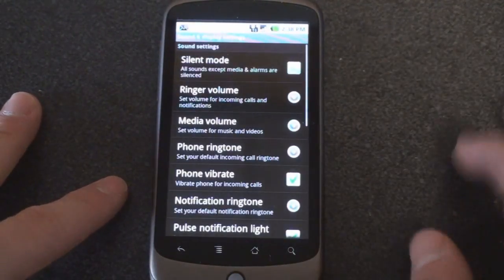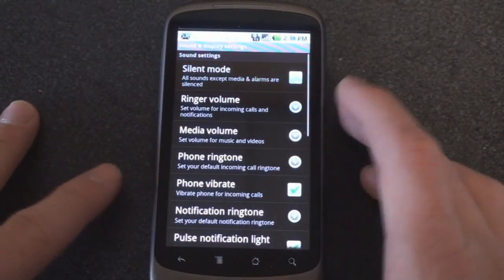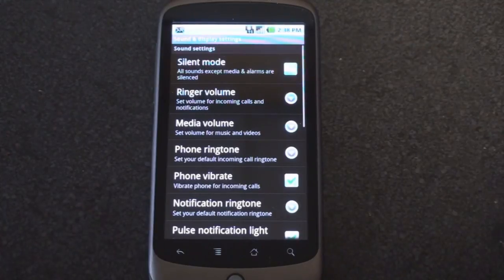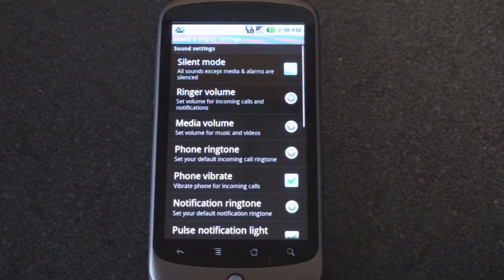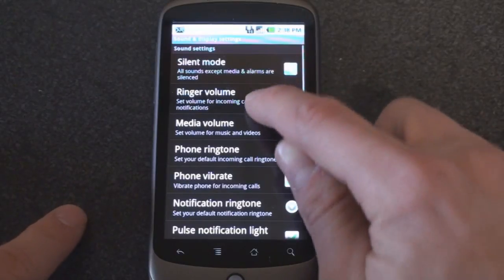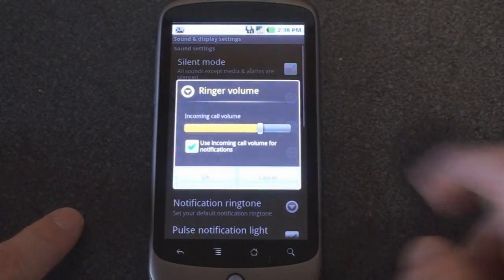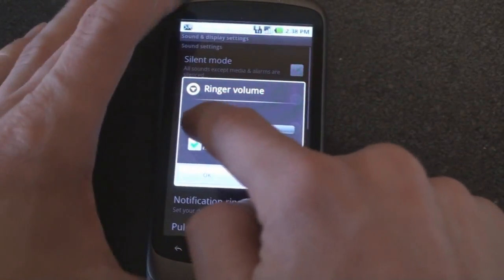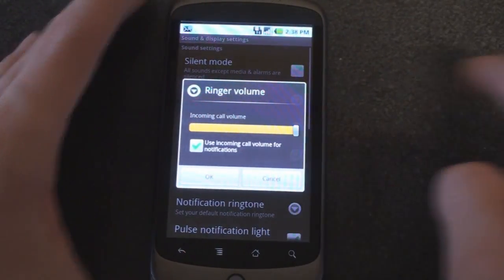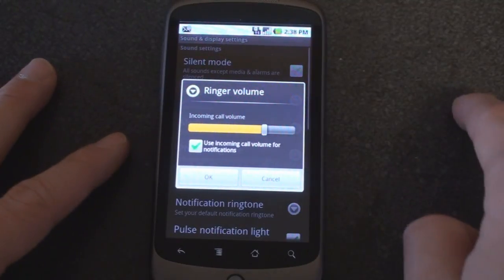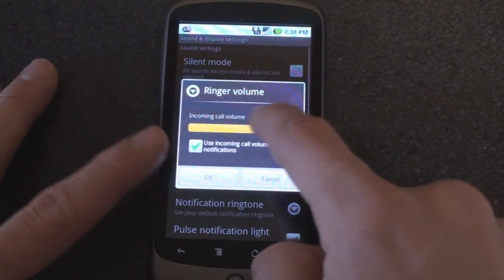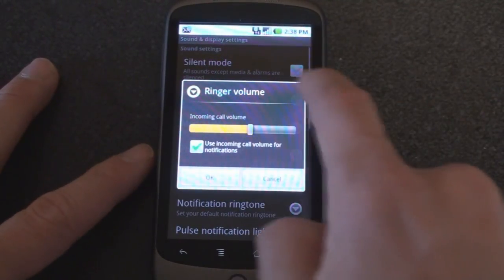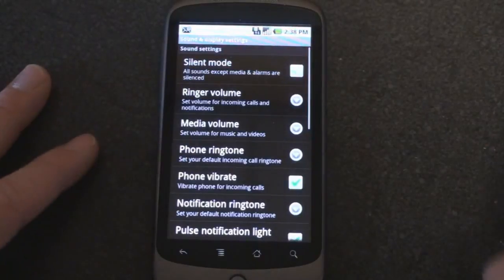Let's go into sound and display. Some stuff in here that we want to talk about. We can turn on silent mode so that this phone stays silent if you're in a meeting or in a movie or something like that. We can change the ringer volume quite easily, and you can hear how loud it gets. And that is way too loud.